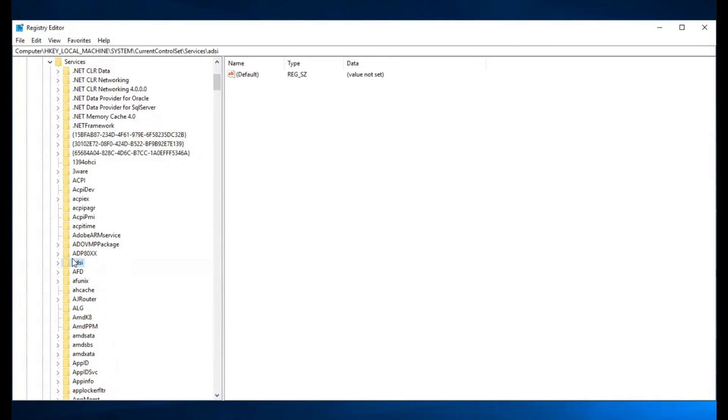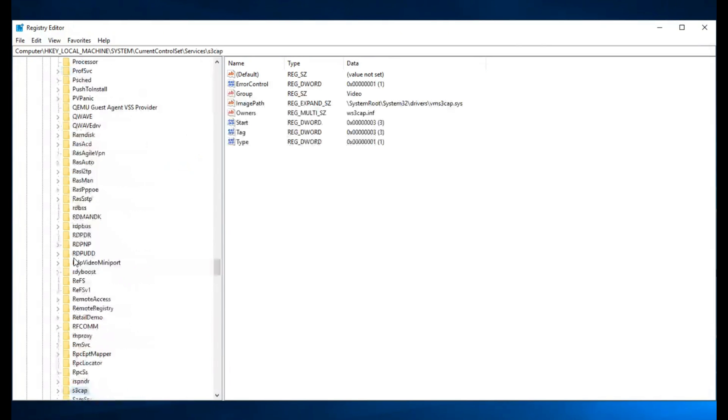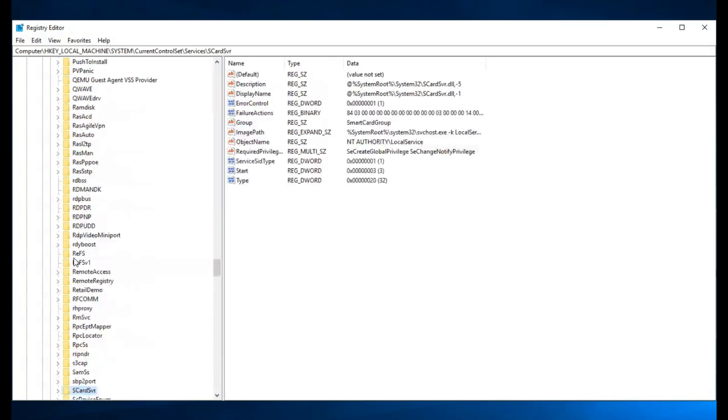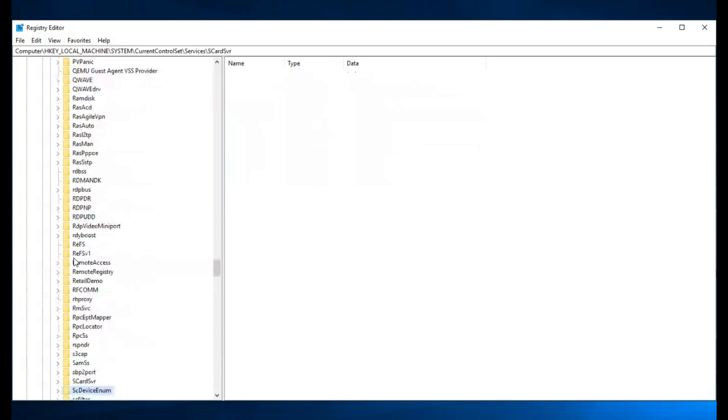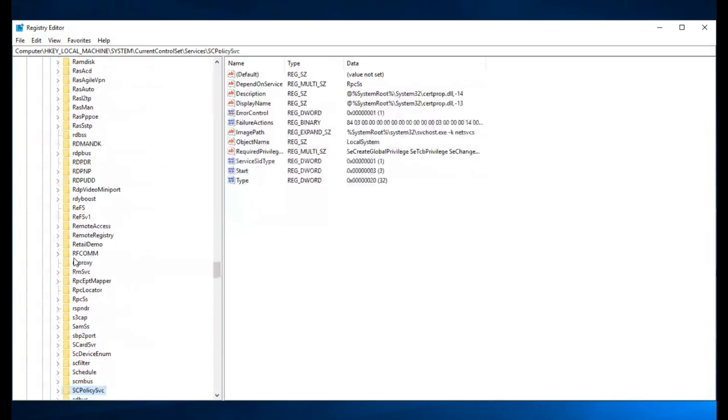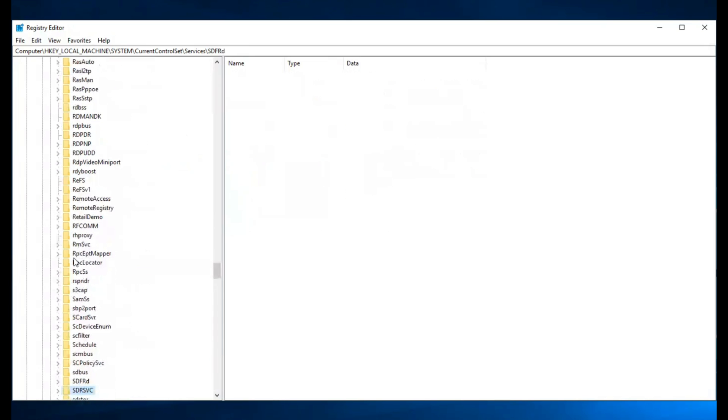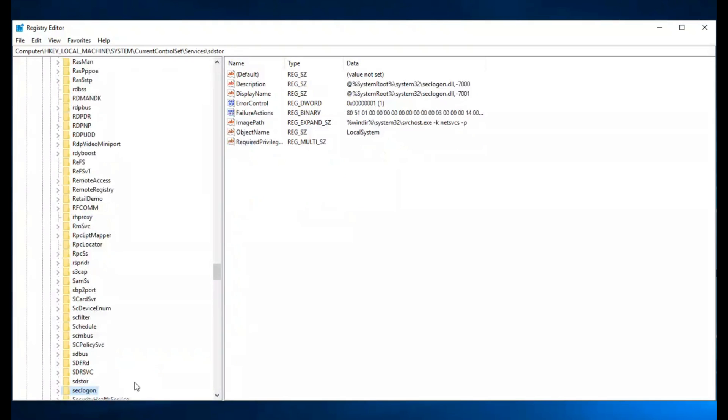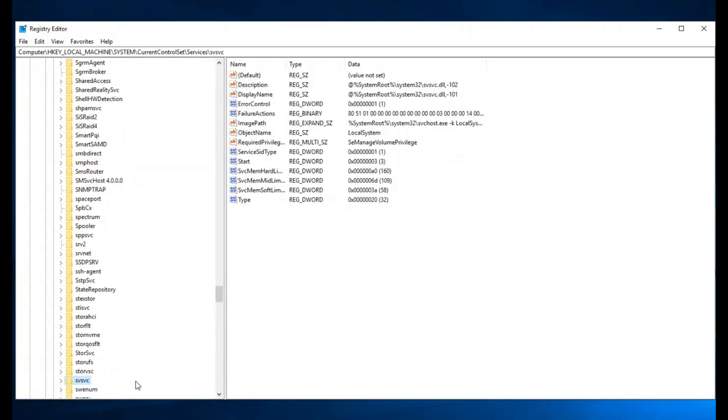Scroll down to find the sppvc option. Scroll down until you find sppvc and click on it. On the right side, you will find multiple options.